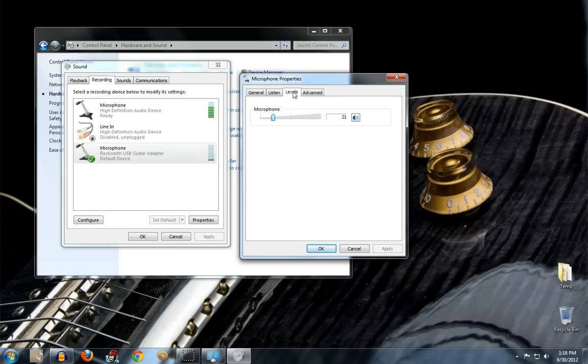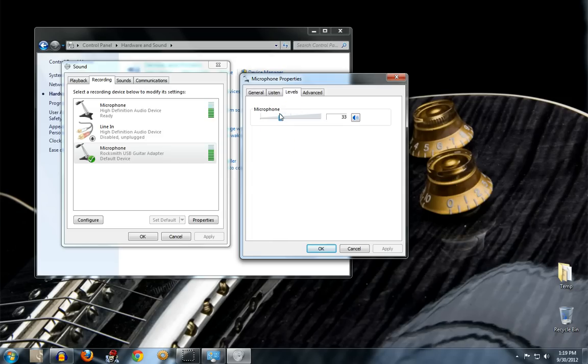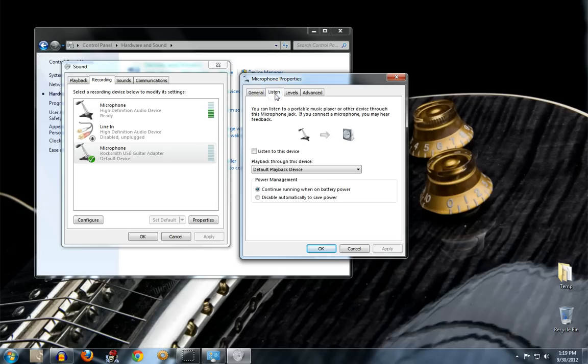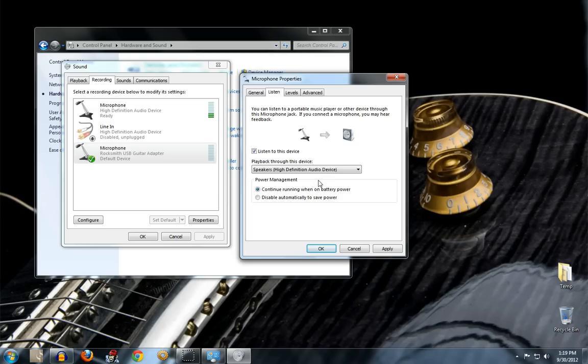Okay, so one question that came up in the last video was why can't you hear the guitar through the speakers? So I wanted to cover that real quick since we're already here. If you go to listen and click on listen to this device, you may have to select your output device.